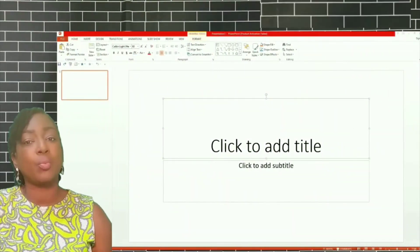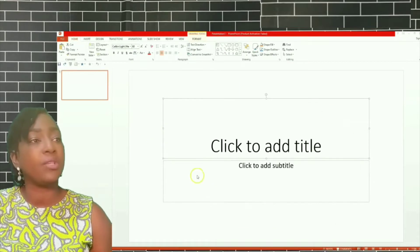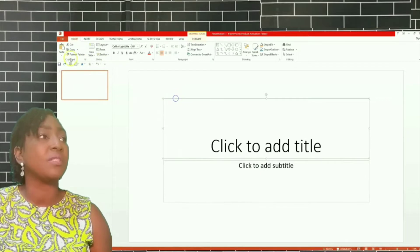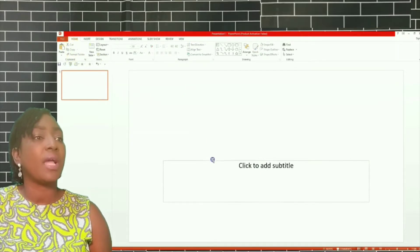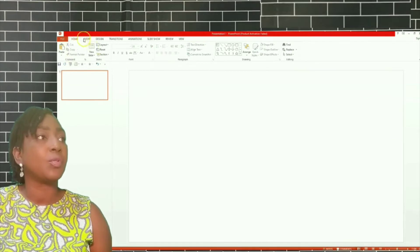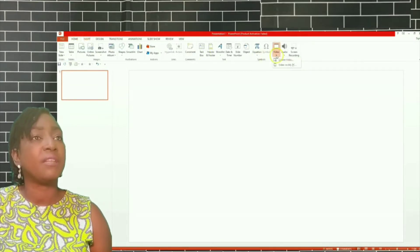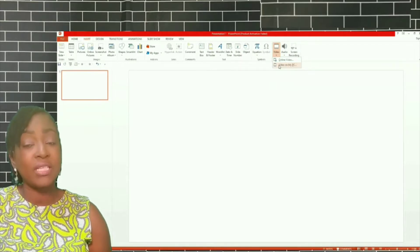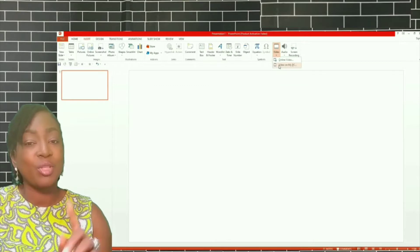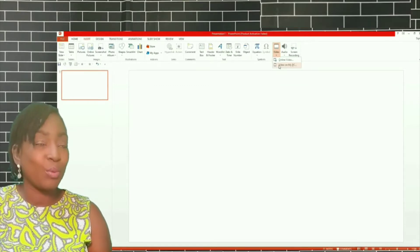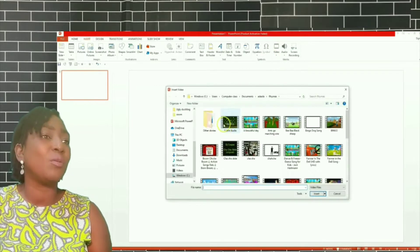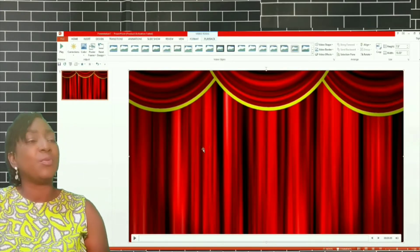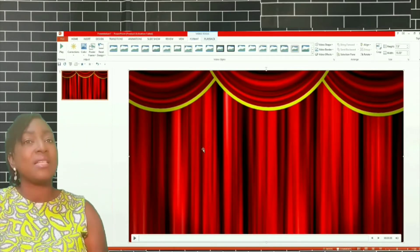When your PowerPoint page opens up, it's going to open a blank page like this with two text boxes. What I normally do is remove it because I'm dealing with video editing. So go to Insert, then Insert Video on My PC. Please don't forget that these videos have already been downloaded before we started. Make sure you download the videos that you need and follow me. I'm going to insert one of the rhymes I've downloaded and you'll notice that the thumbnail fills the entire slide.